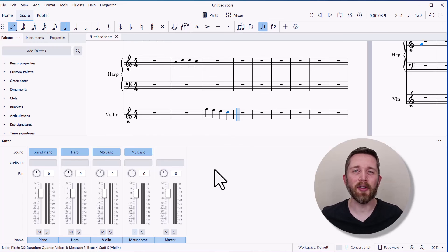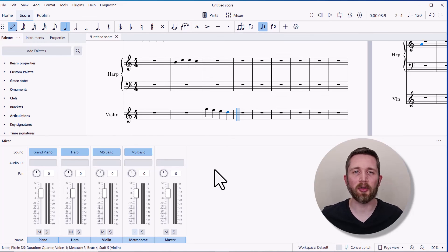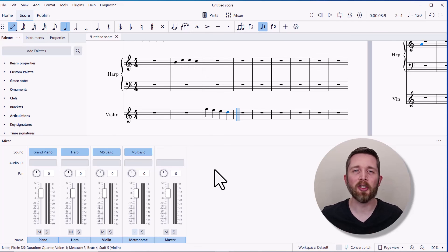I plan on making a video in the future showing a sound comparison between the original sounds of MuseScore as well as with these Muse sounds, so you can hear the difference between the two.